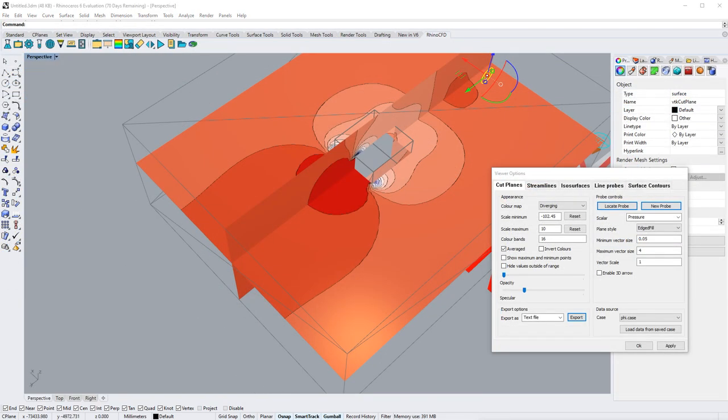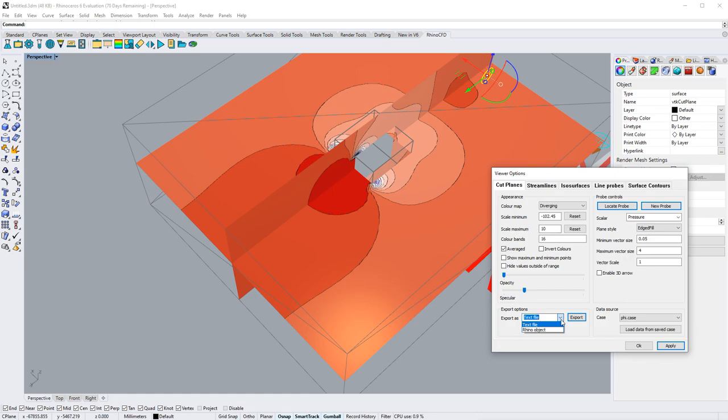When it comes to exporting data from Rhino CFD, we have two options, either as a CSV file or as a Rhino object or a PLY file.